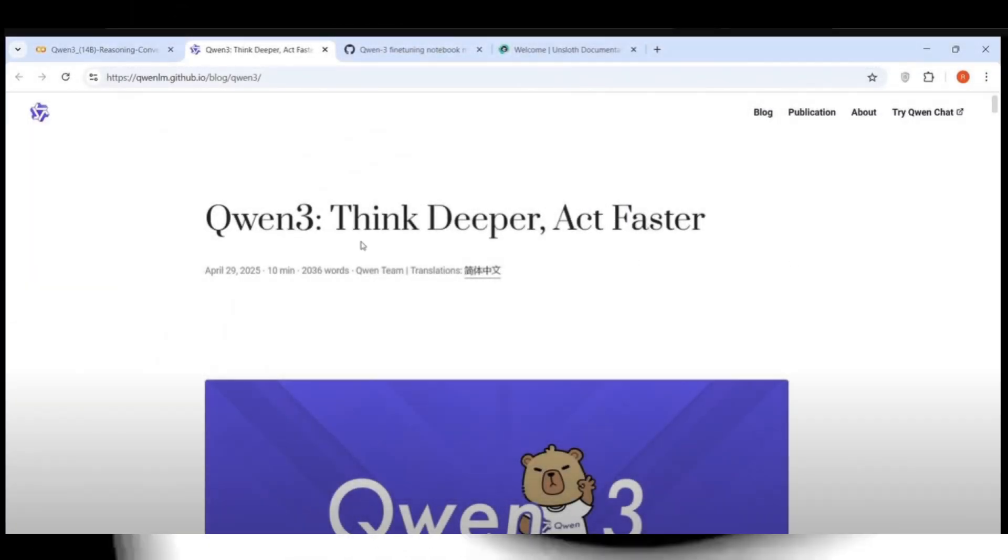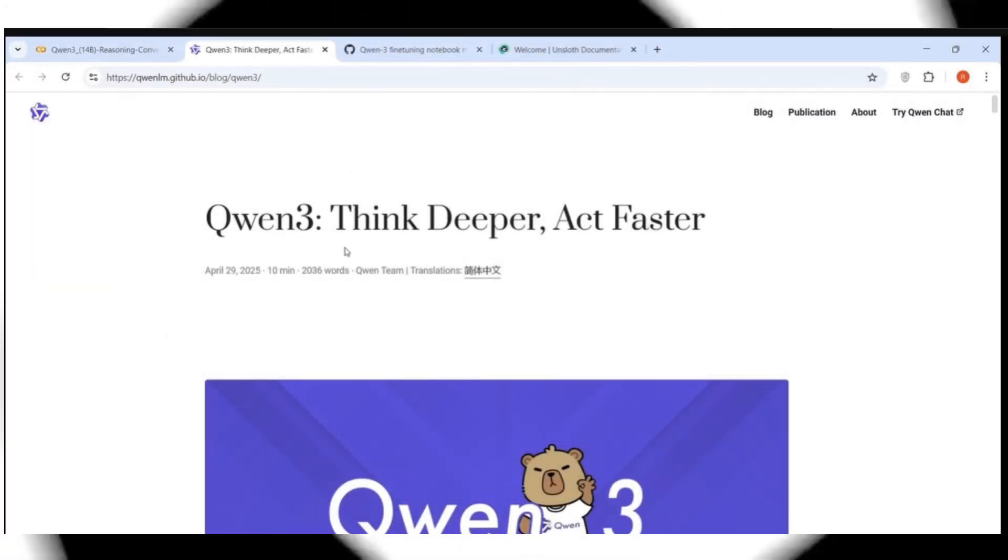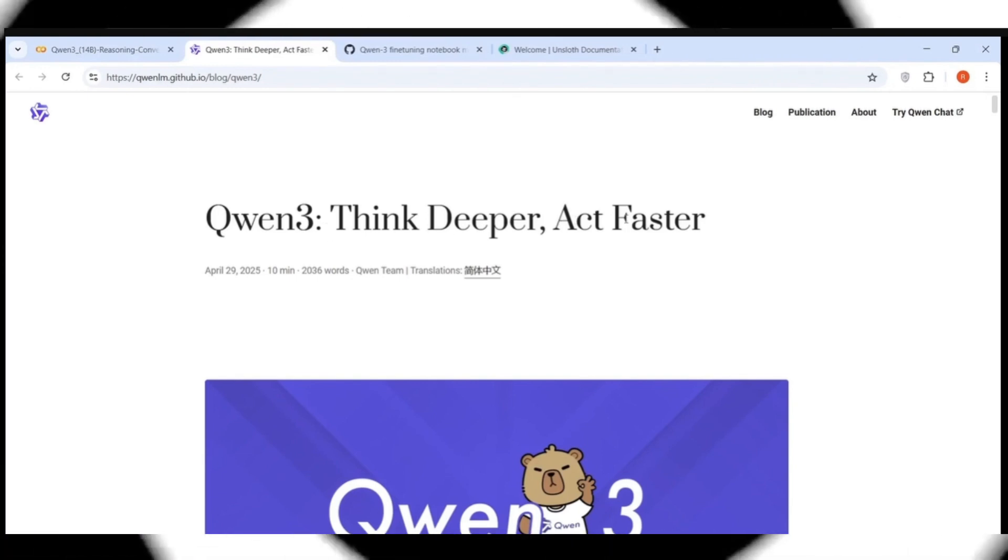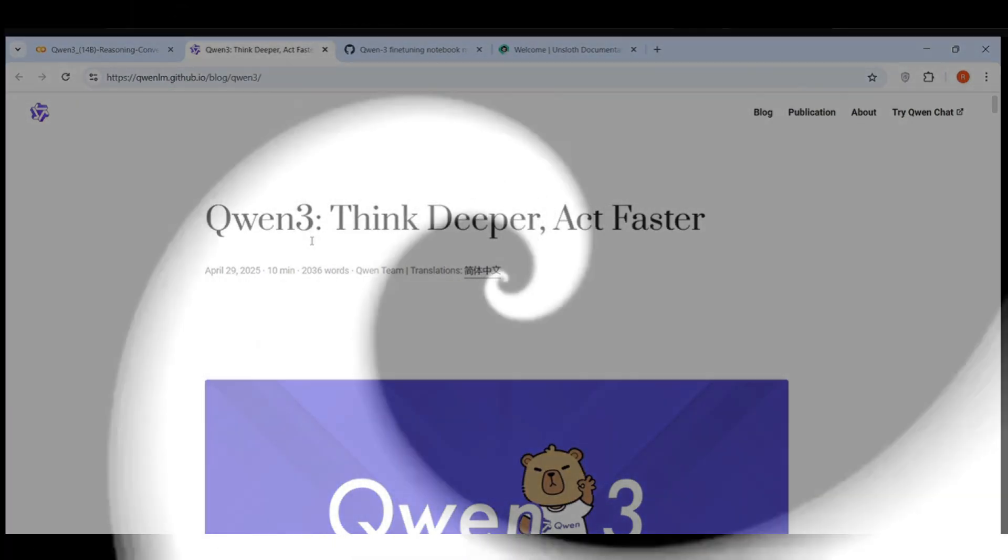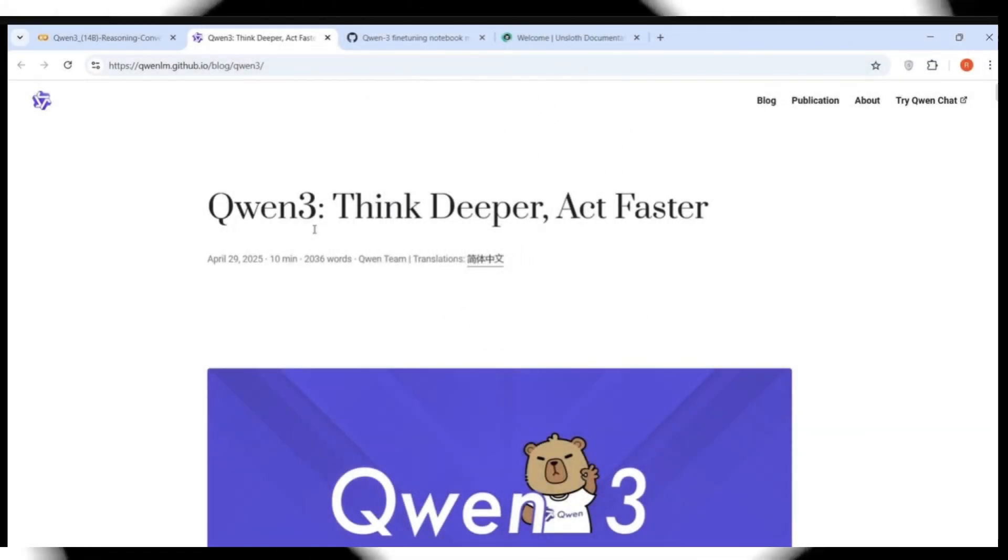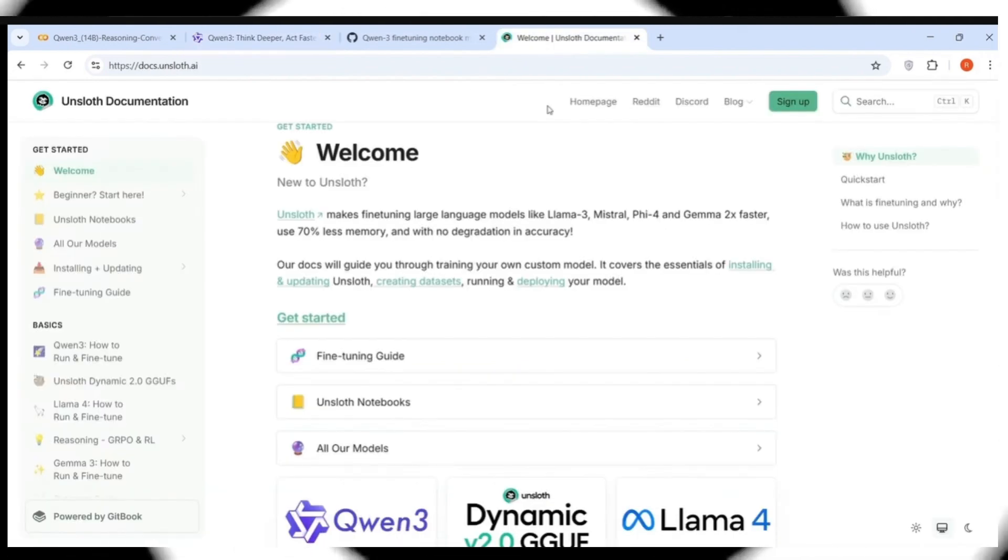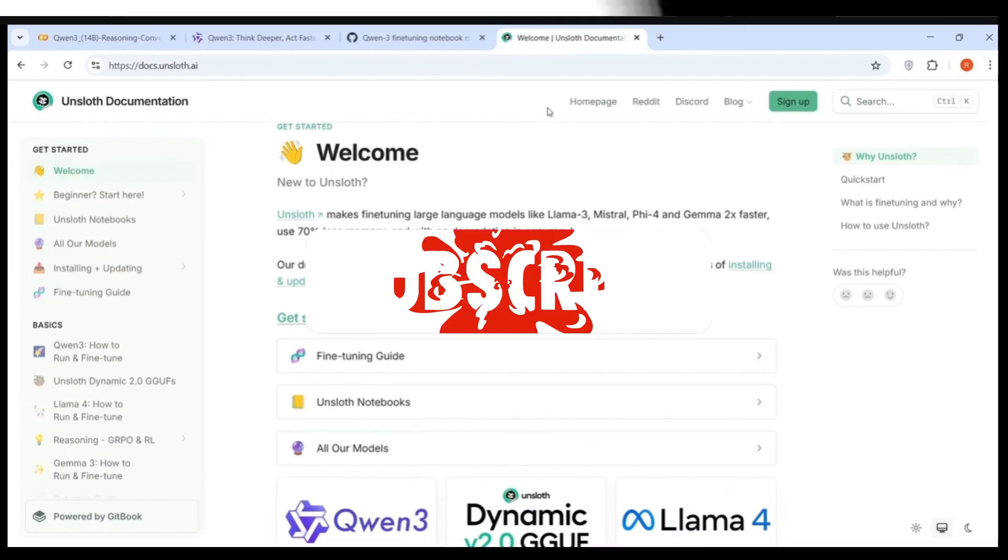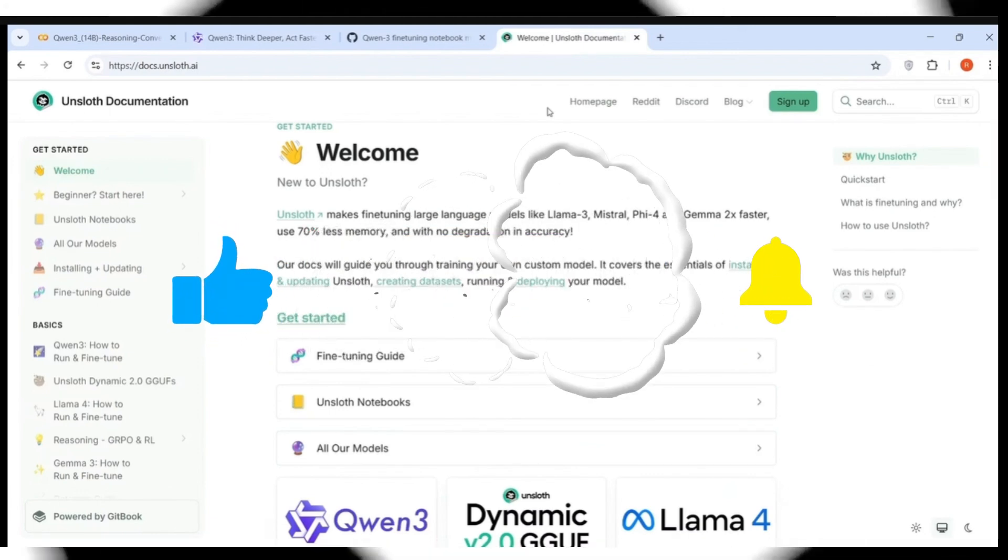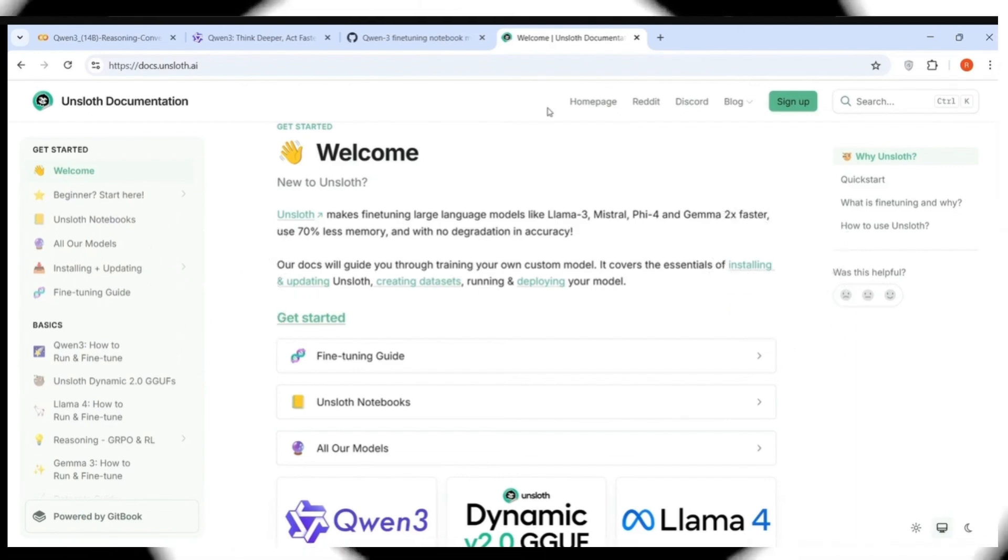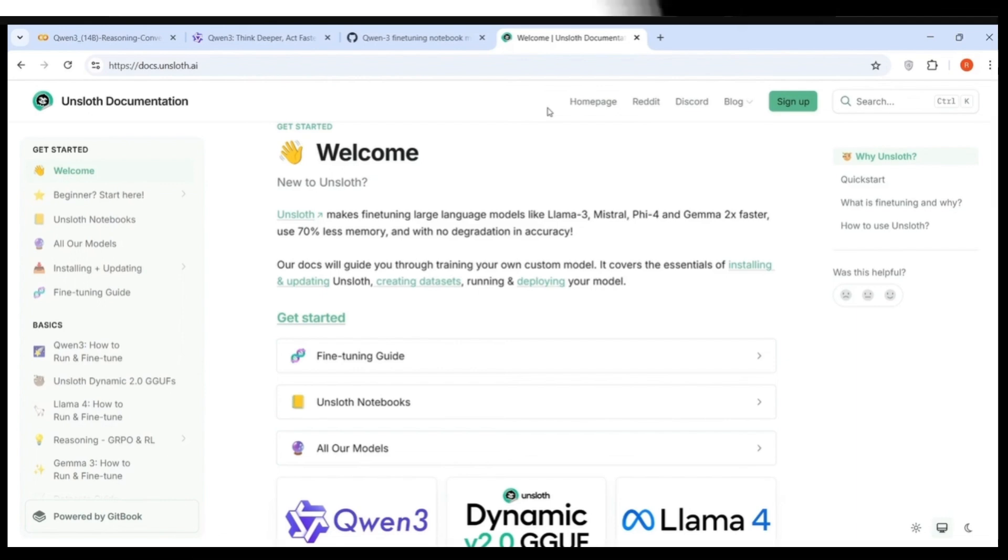Alibaba Cloud has released QUEN3 family of models recently. Their tagline is think deeper, act faster. QUEN3 families have hybrid reasoning, means you can switch reasoning on or off when inferencing for a query. The folks at Unsloth have released a fine-tuning notebook for QUEN3 family of models. Let's look at how we can fine-tune QUEN3 series of models using the Unsloth notebook.